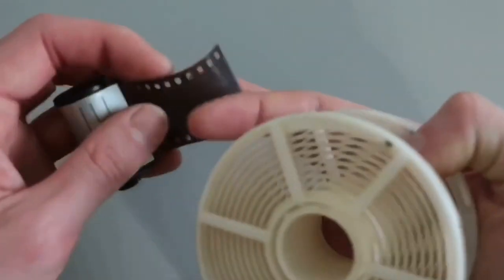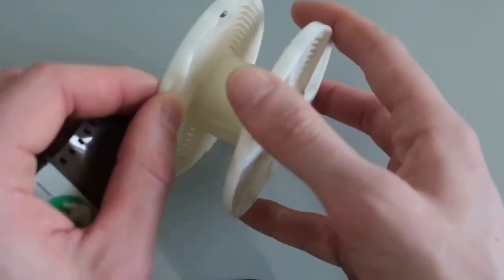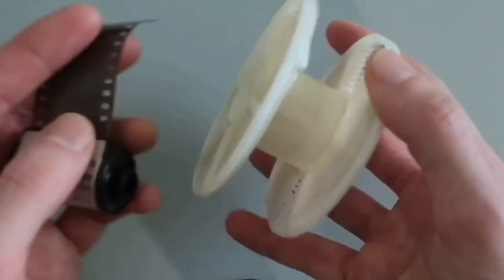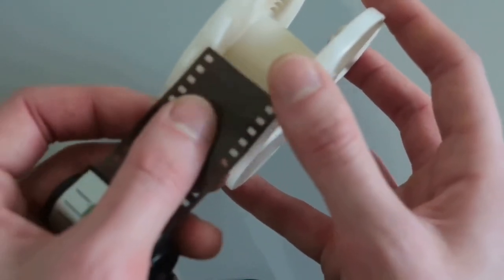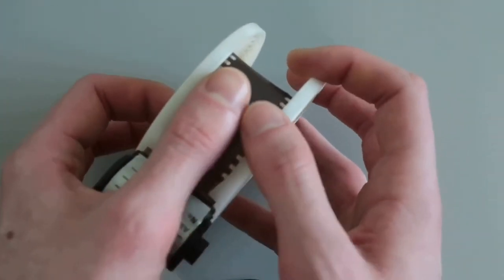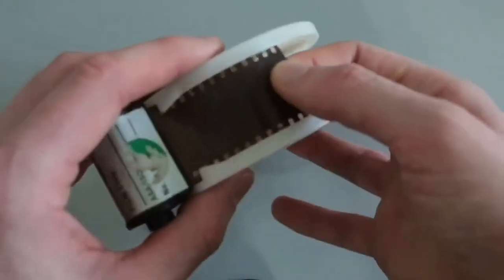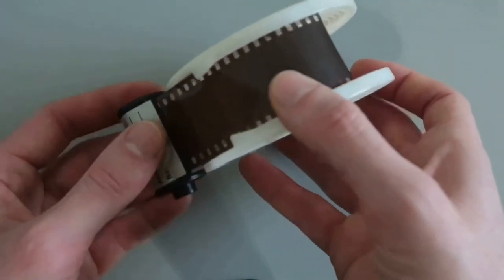But the absolute easiest way is you can grab your film that you just cut and do this in direct daylight. So you get your film and thread it onto the reel and get it over the ball bearings just like that.